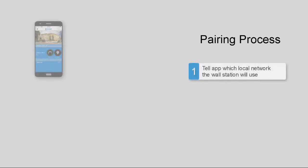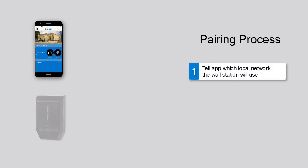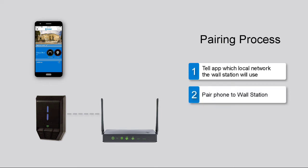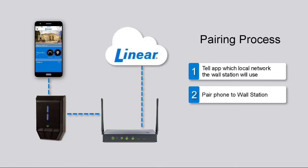First, you'll use the app to tell the wall station which local Wi-Fi network it should pair with. Second, use the app to pair your phone to the wall station. Then, the wall station will connect to your home router and be connected to the linear cloud.